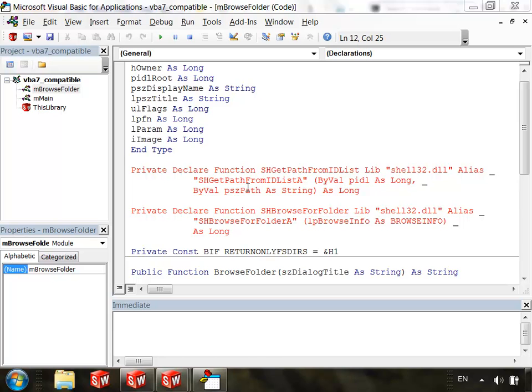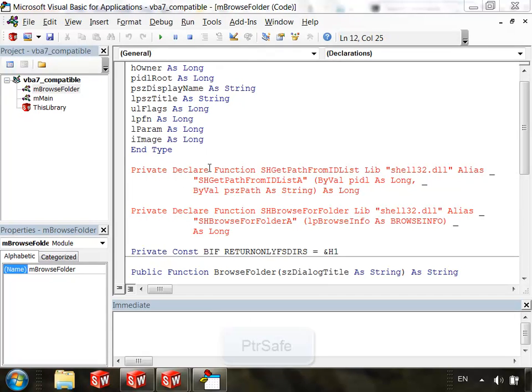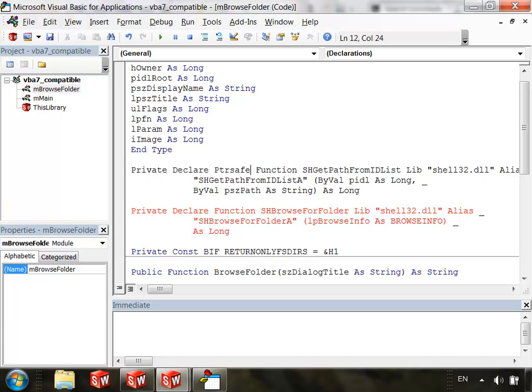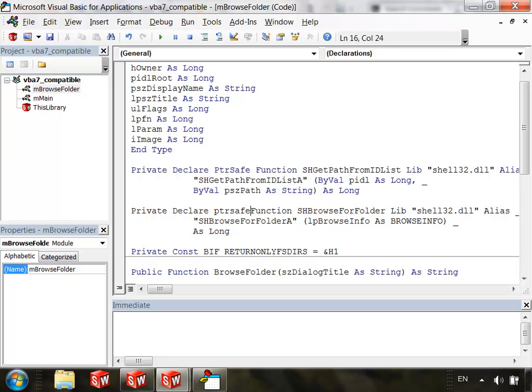To tell VBA 7 that this function is safe for 64-bit use, we need to add the keyword PTRSAFE after the declare keyword. So right here, I'm just going to type in PTRSAFE. And notice that the line is no longer red, and then I'll go down and do the same thing right here. So you'll need to do that for each of your declare lines.